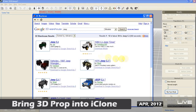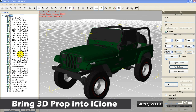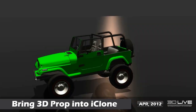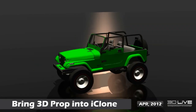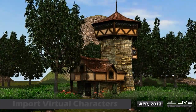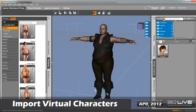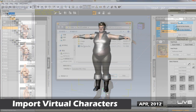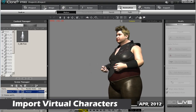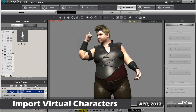In the past, a lot of what 3D Exchange focused on was bringing 3D props into iClone. You could organize them into sub-props and then make functional vehicles or any other type of object in iClone. Now, 3D Exchange allows you to bring any character in from your favourite software such as Daz, Maya, or 3ds Max, and convert it so that it's compatible with all of iClone's powerful animation tools.